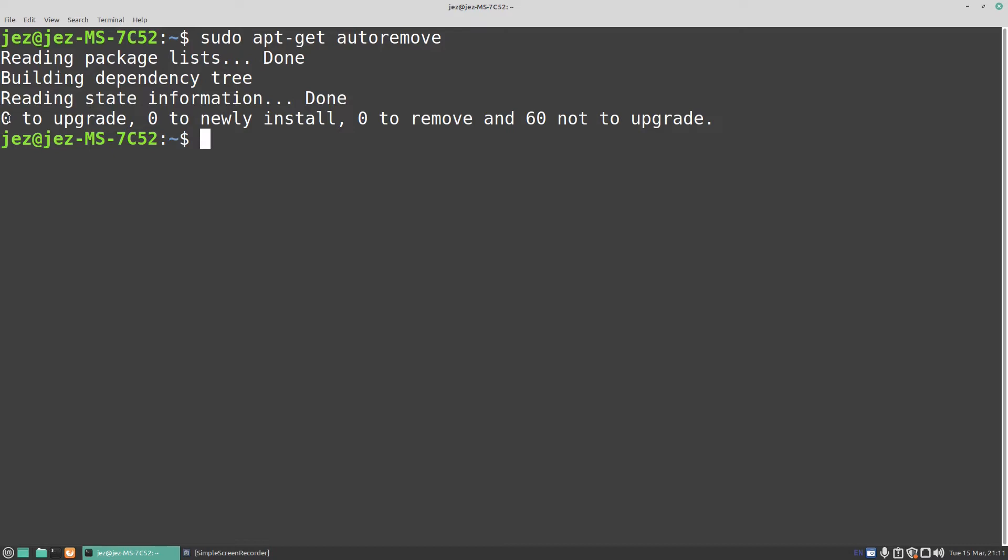Now it's saying no to upgrade, no to newly install, and no to remove, 16 not upgradable. Now you'll find that when you start upgrading your applications, stuff that's behind, run that regularly and that will free up some space.